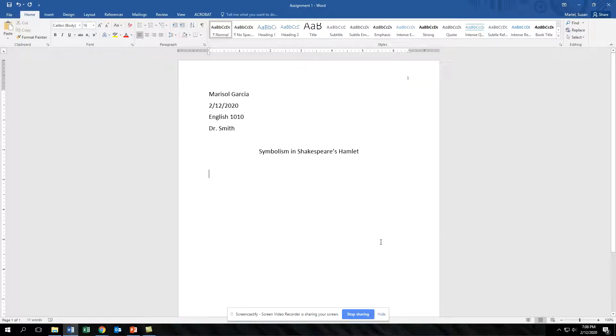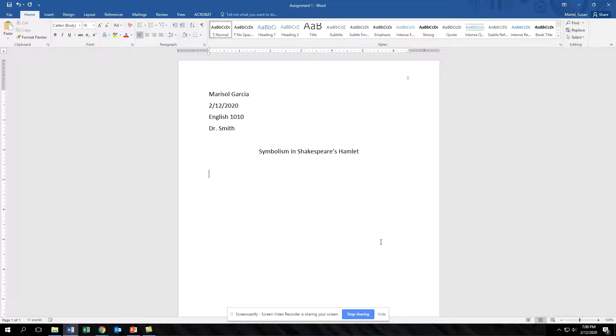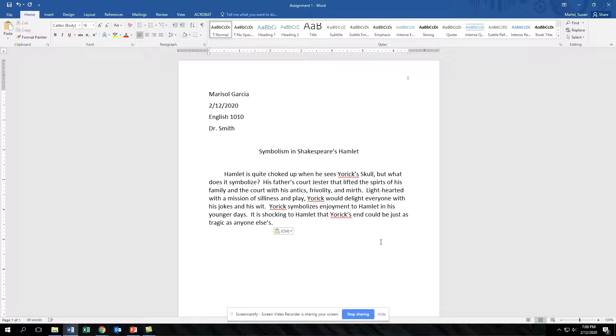Now you can begin typing your rough draft. Use the tab on your keyboard to indent the first line of each paragraph. Keep typing and Word will determine when to move down to the next line.